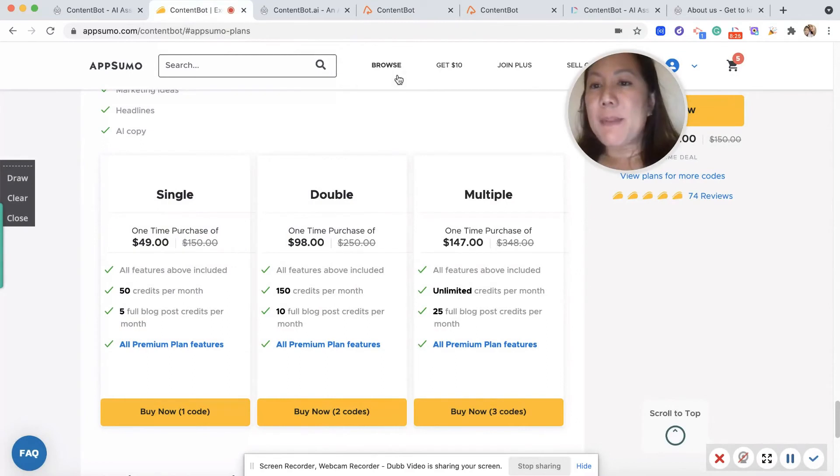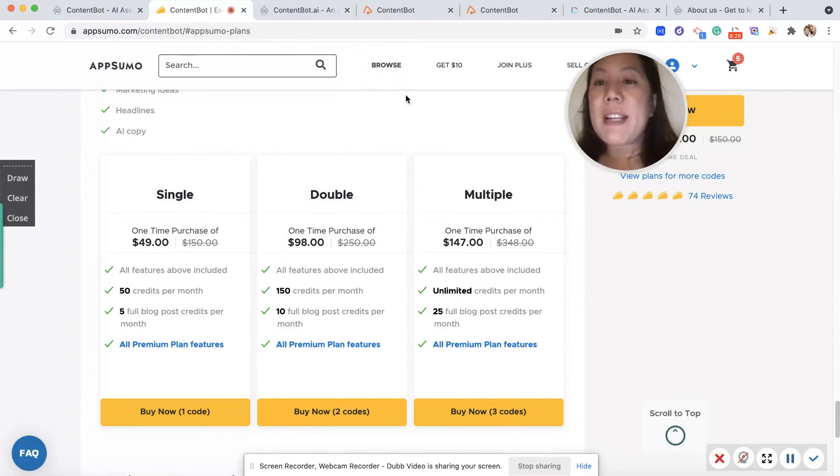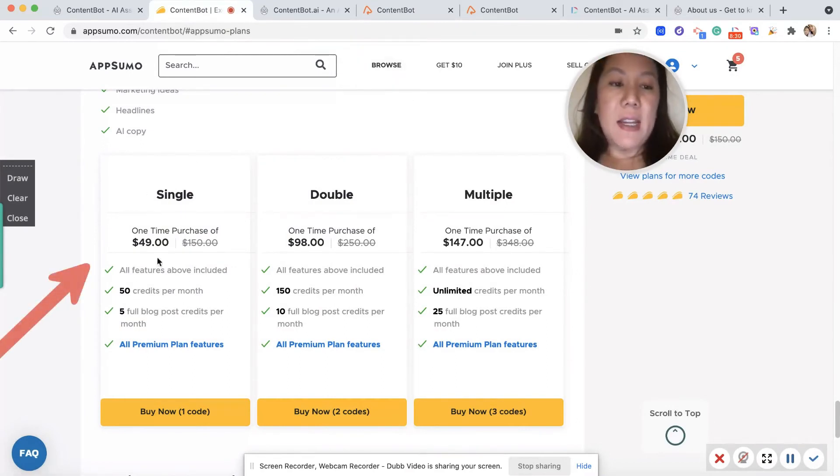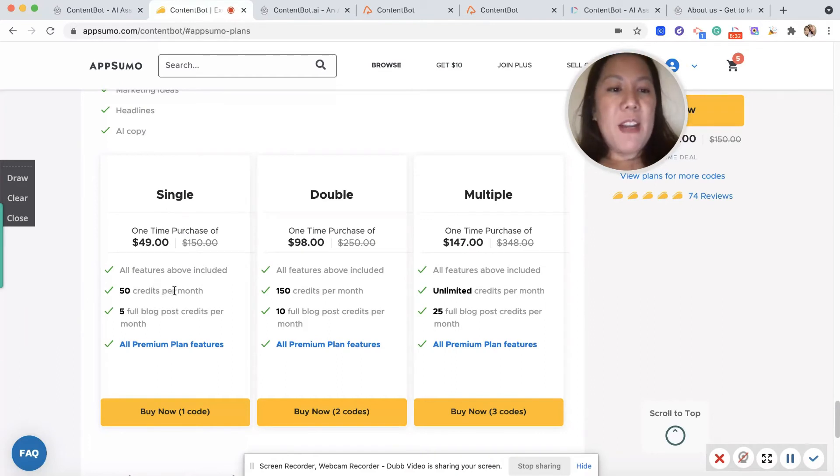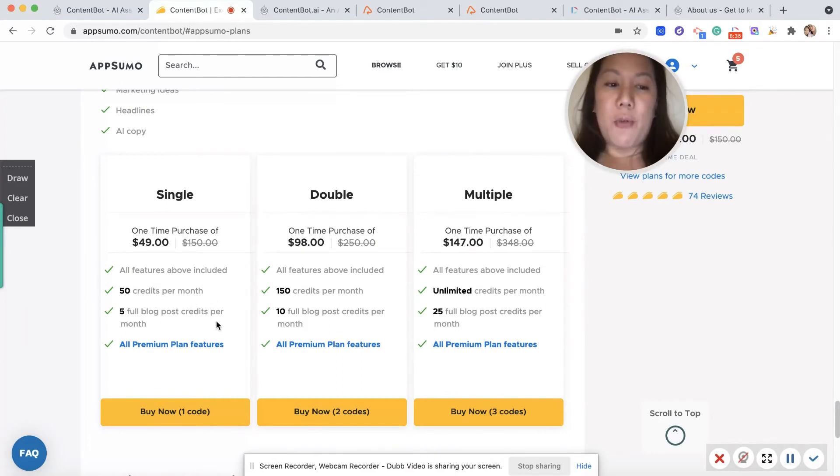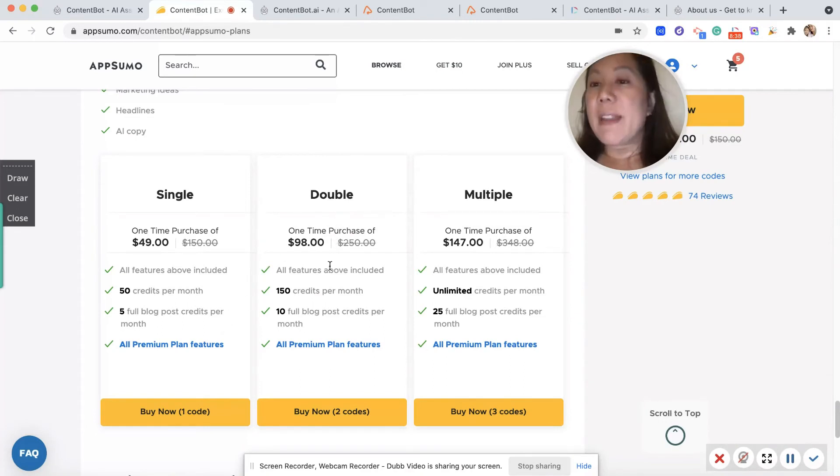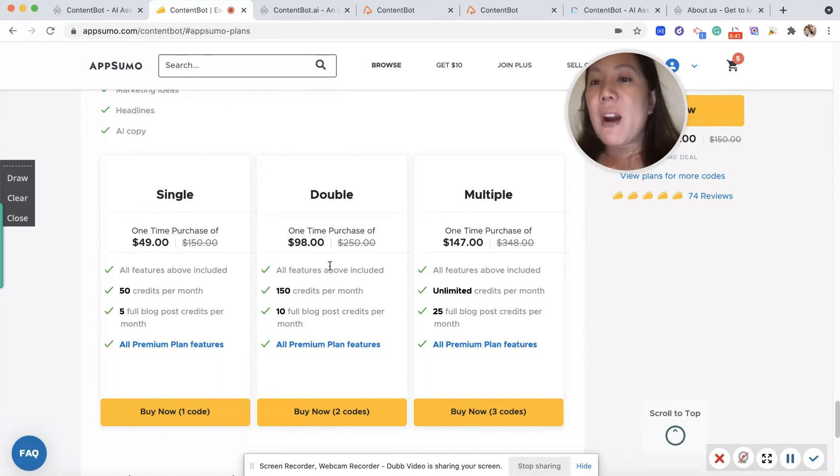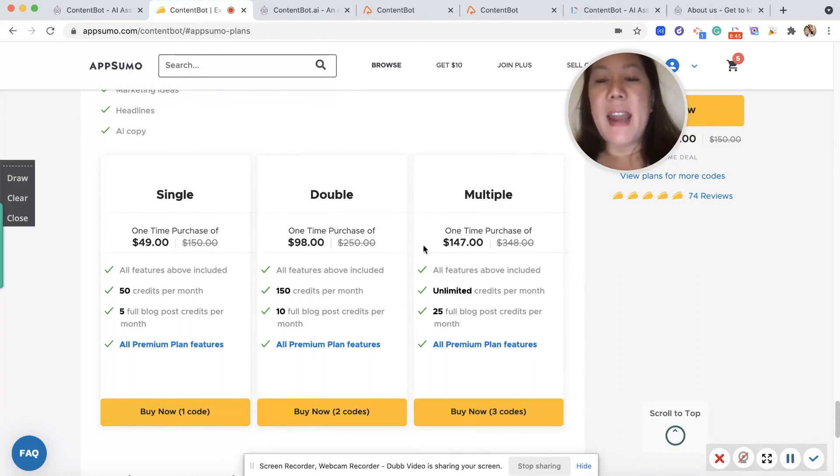Right now there's a deal on AppSumo. For a plan of $49, you get 50 credits per month and five full blog posts. And for double that, you get 150 per month. So depending on how much you need to write, I would say that it is an excellent investment.